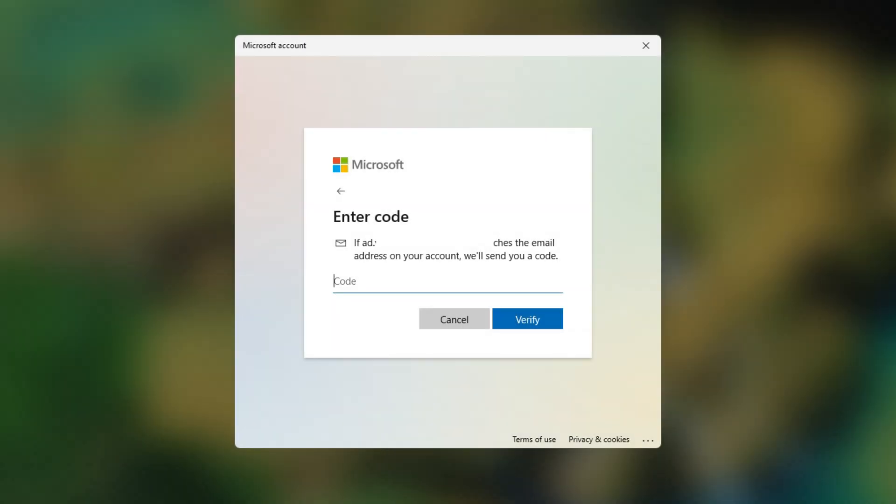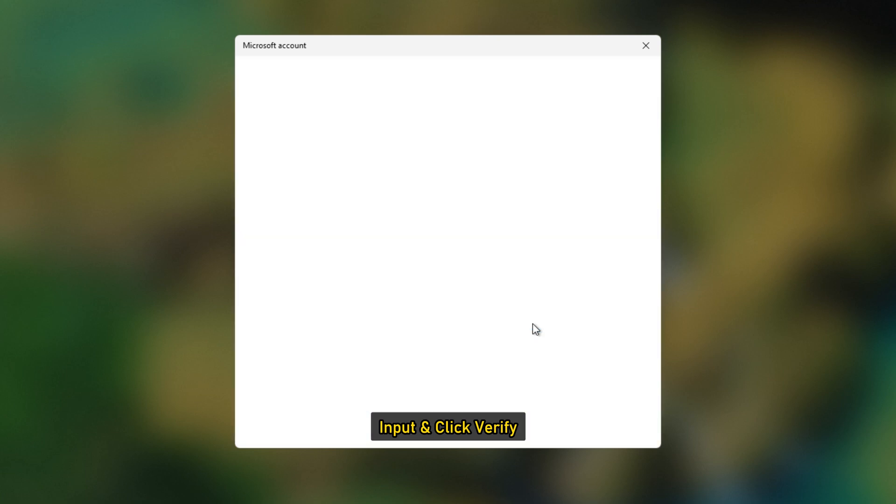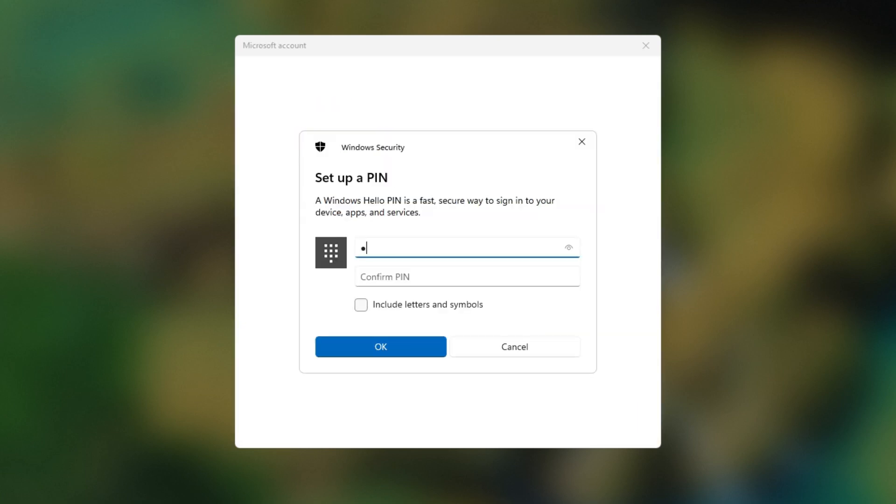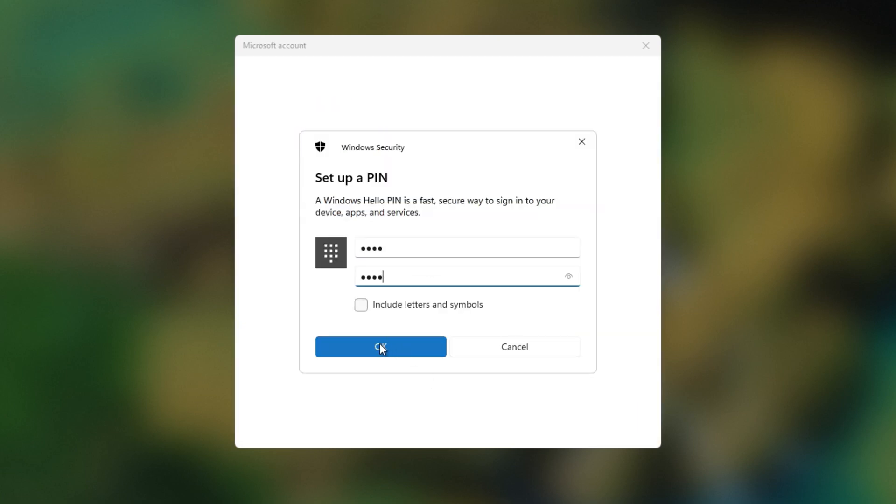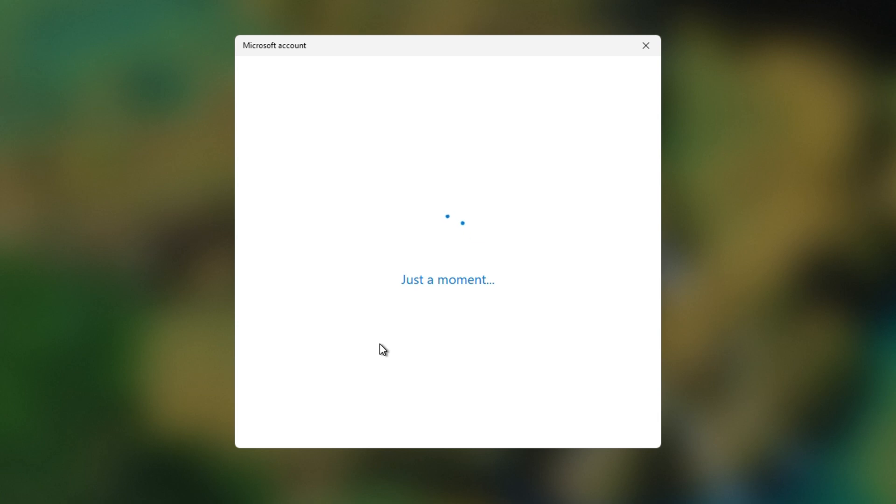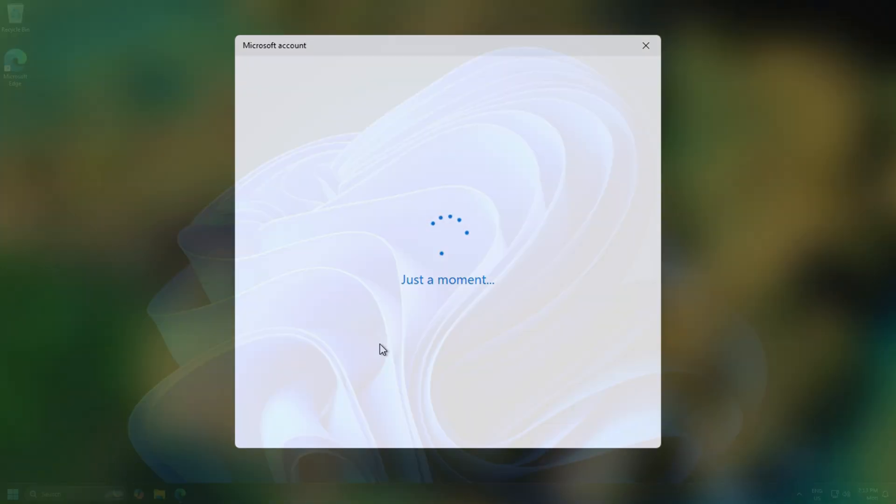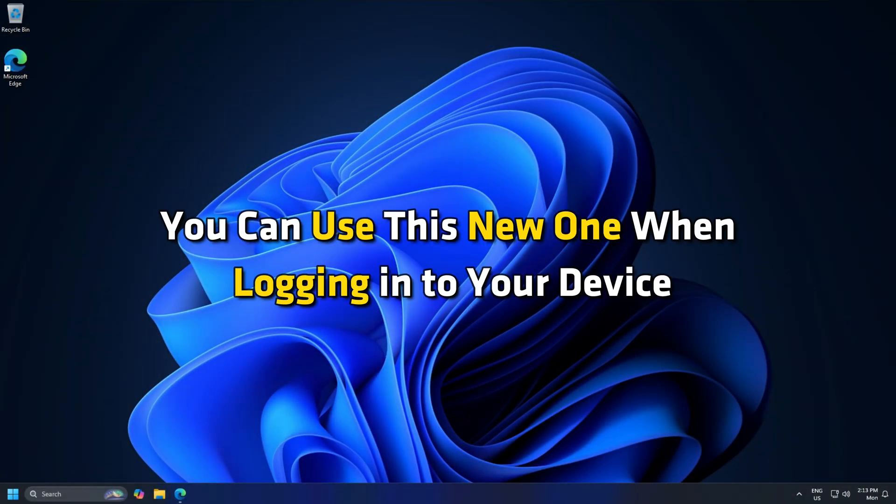If you know the security code, input it and click verify, then enter your new PIN two times. Now you should successfully reset your Windows login PIN. You can use this new one when logging into your device.